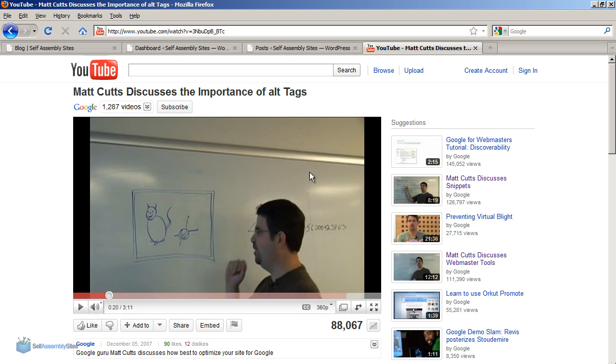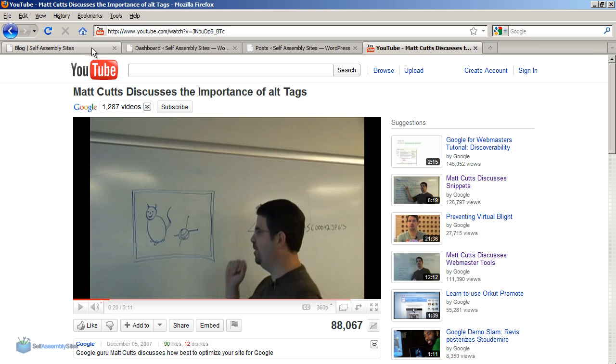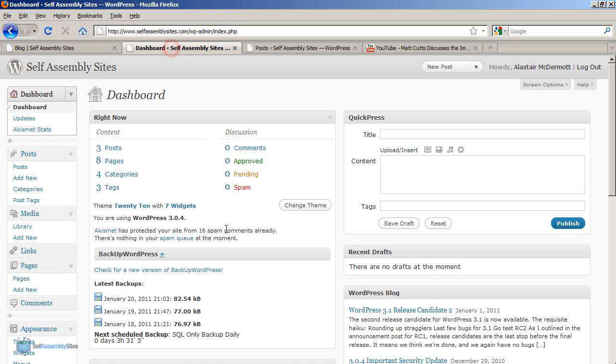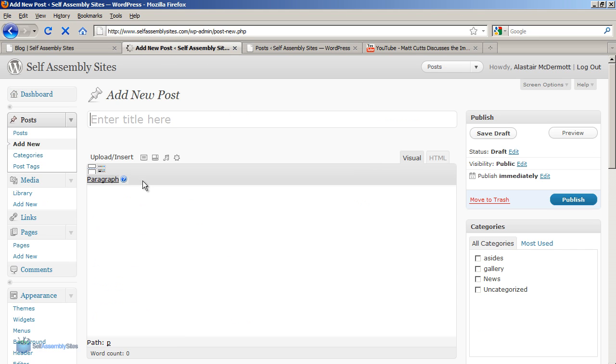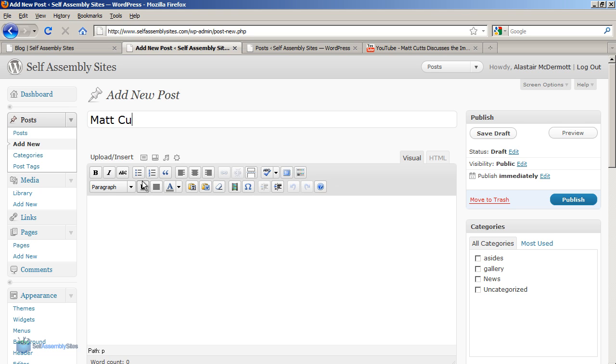I'm going to use this as an example video and embed it in a blog post on our self-assembly site. First, I'm going to go back to the dashboard, go to add new post, and give it a title here.